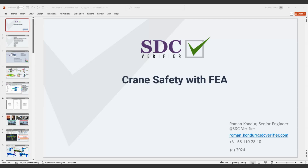Hello and welcome to this session of our webinar, which will cover crane safety with FEA calculation. Please give me a message in the chat box so I understand everything is going smoothly. I see that you heard me well and the presentation can be seen on your screen, so let's proceed.